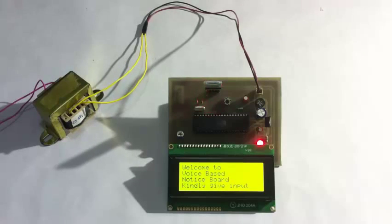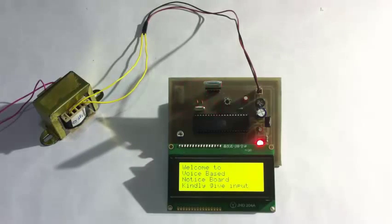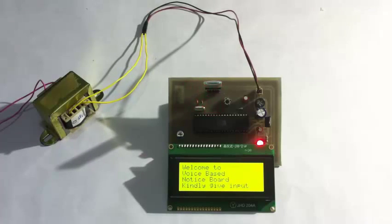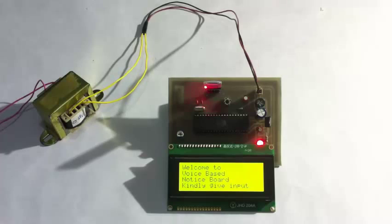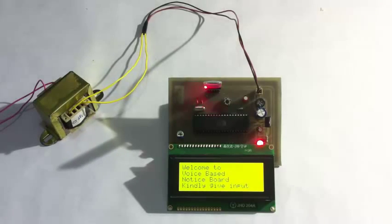The microcontroller is interfaced to an LCD screen to display the message. The microcontroller is also interfaced to a Bluetooth modem to receive the voice based commands sent by an Android phone.